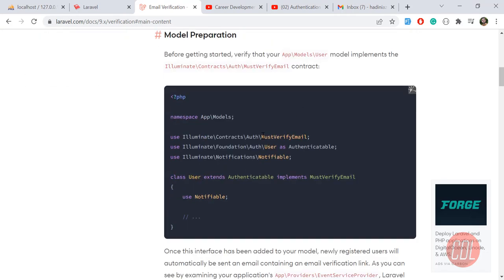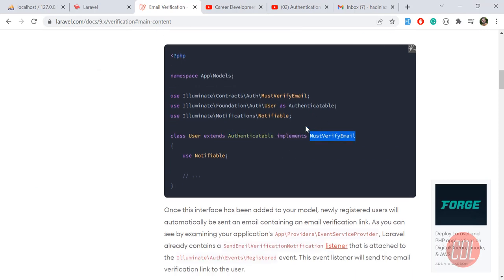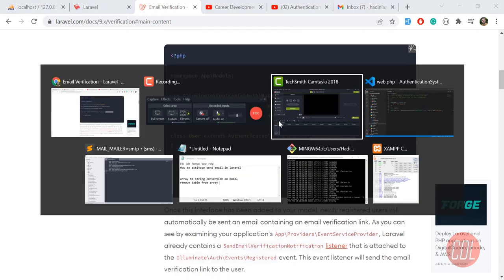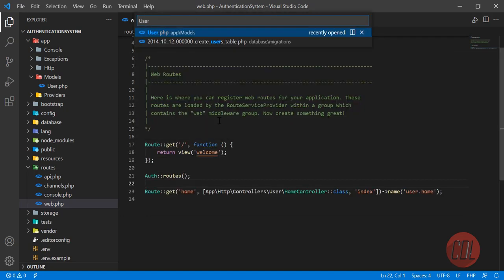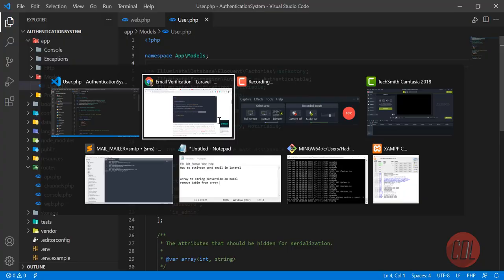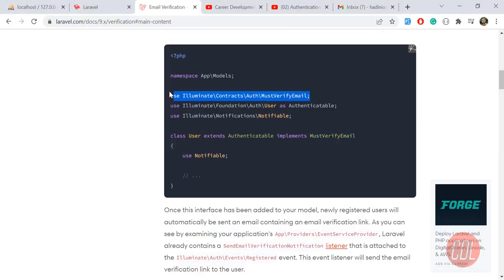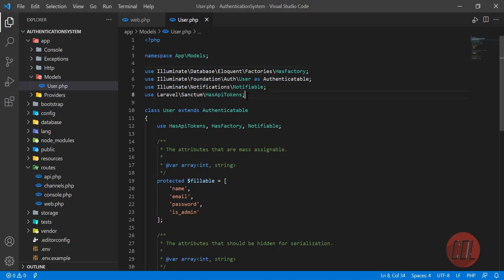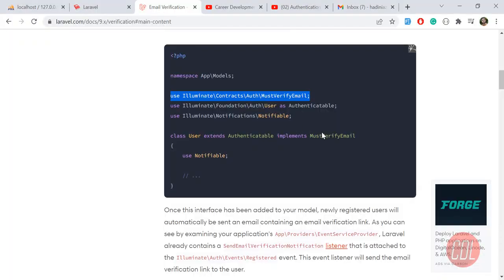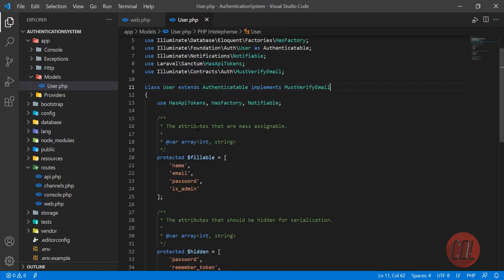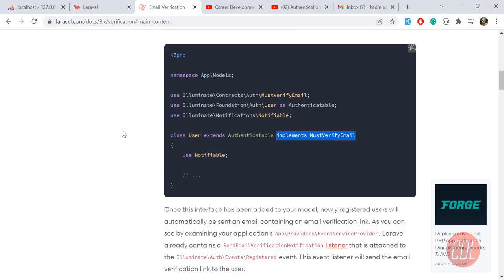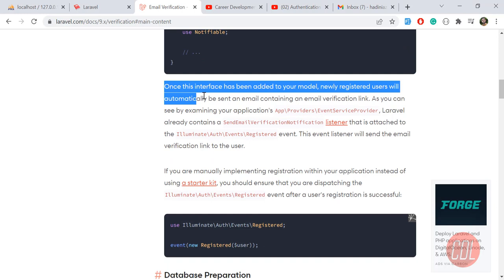So here, you need to add 'implements MustVerifyEmail' to your User model. Let's go to the User model, copy this interface, add it at the top, and implement it. Now that this is added, Laravel will send an email when registering a new user.